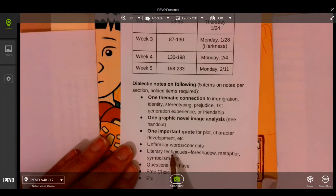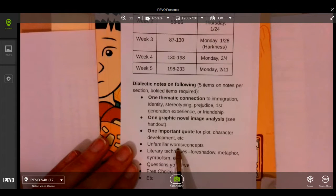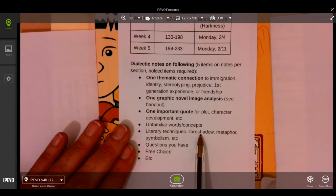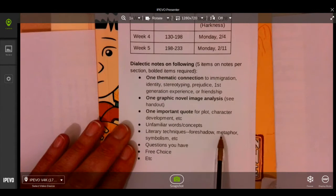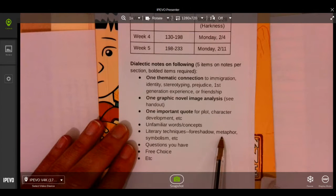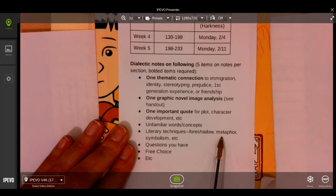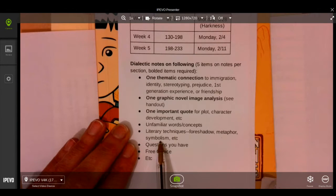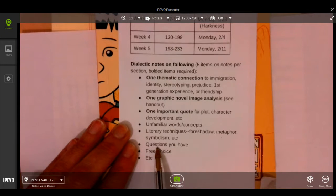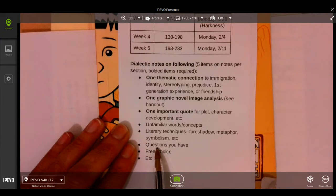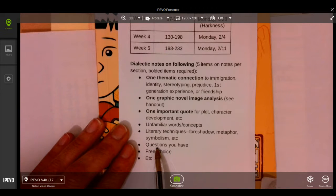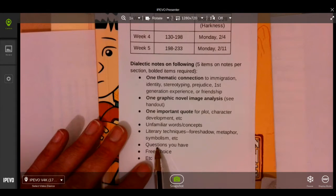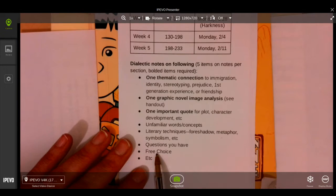You might also select an unfamiliar word and define it. If you see foreshadowing, a hint of something to come, metaphor meaning characters or events in a text represents something deeper, symbolism meaning an object represents something deeper. It might be a question you have about either the novel itself, the plot, or a folk tale about the monkey king, or free choice.